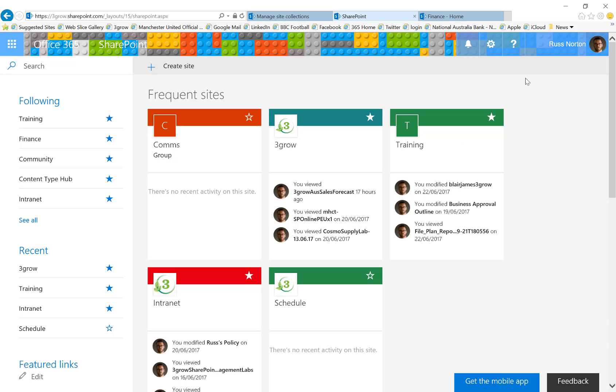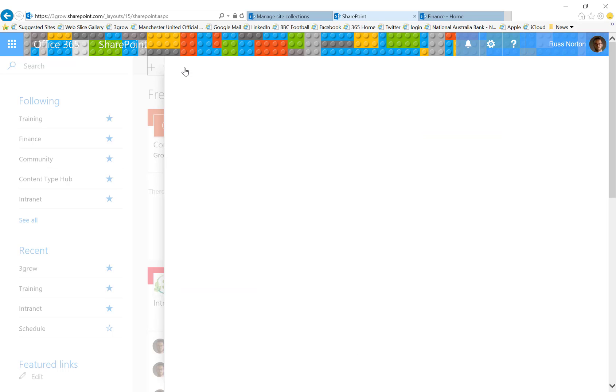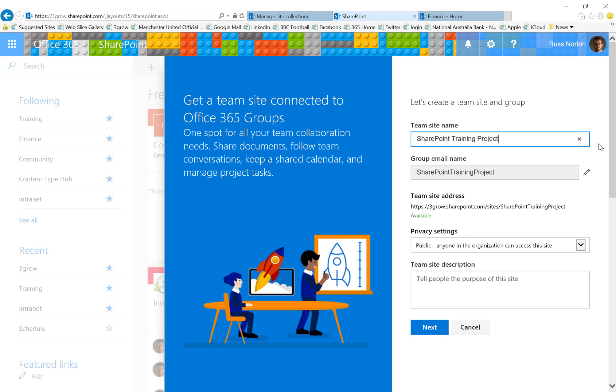Now it is possible for not only Office 365 administrators but also users to create new site collections using the create site link on the SharePoint home page. When creating a site this way, we don't get the full administrative experience that we'd get through site collections created through the SharePoint admin center.